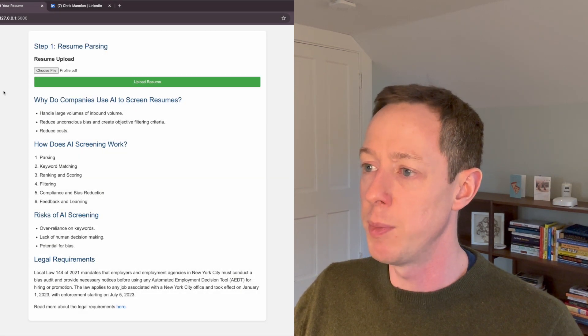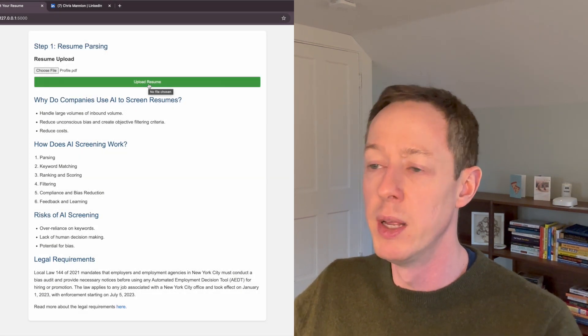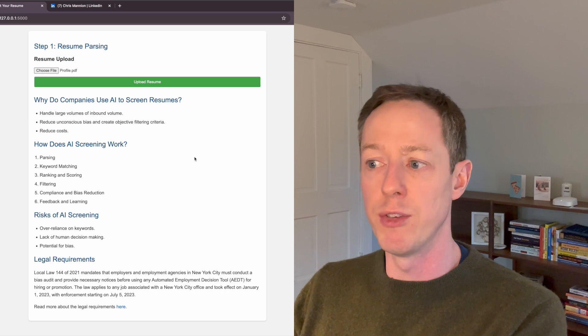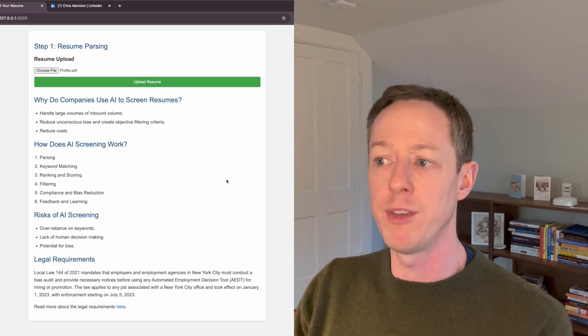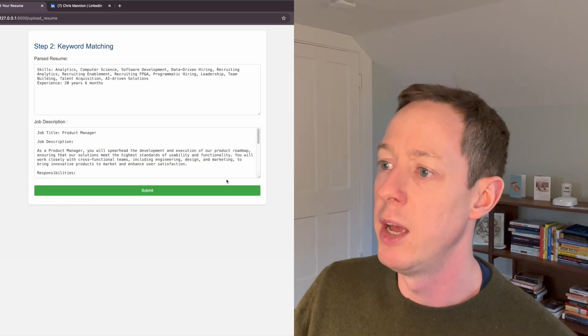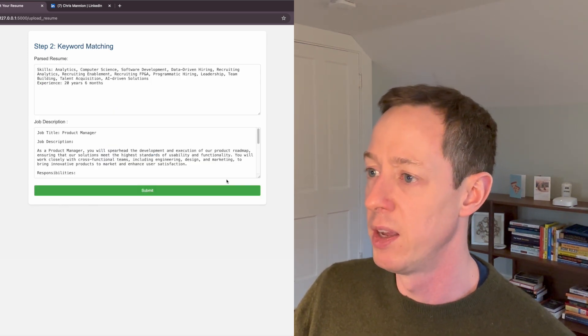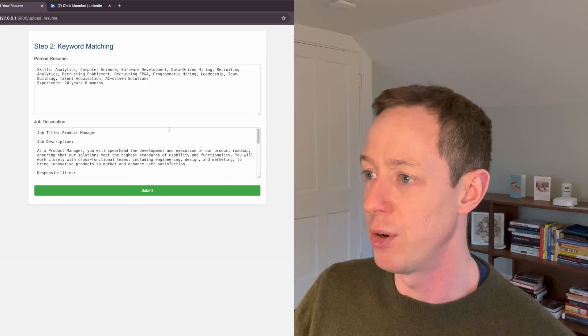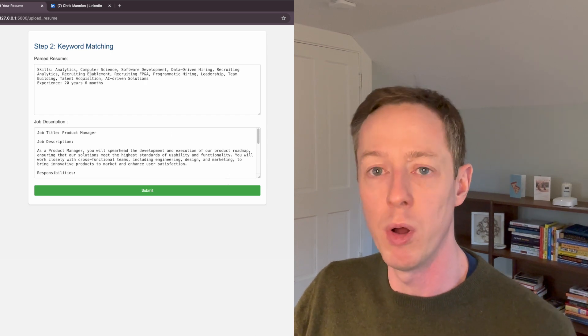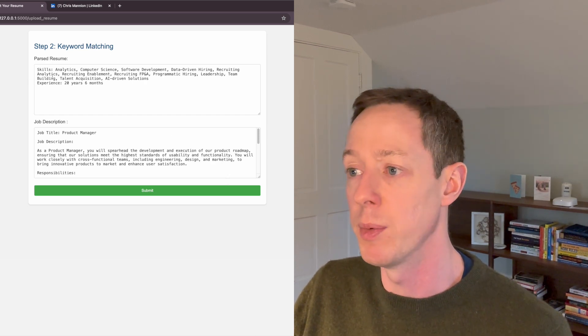And then we click on upload resume. And what this is then doing is taking that resume and then parsing out all the different elements of it. So here's the parsed resume based on what is contained in that profile document.